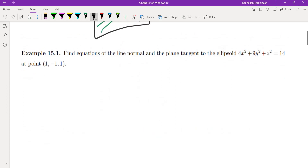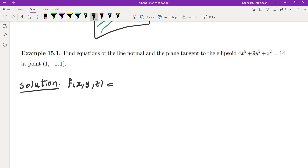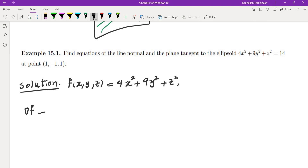Let's do an example. We want to find the equations of the normal line and the tangent plane to the ellipsoid at the point (1, -1, 1). Our function is 4x² + 9y² + z². We're going to find the gradient of that, which is (8x, 18y, 2z).